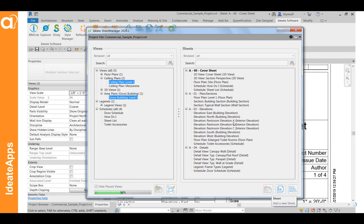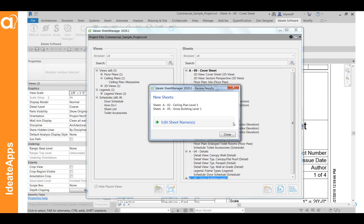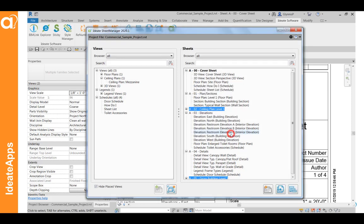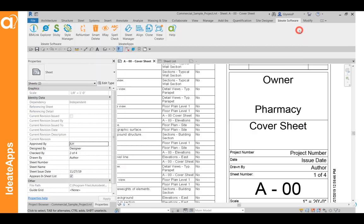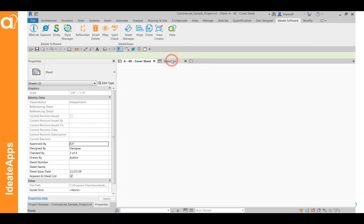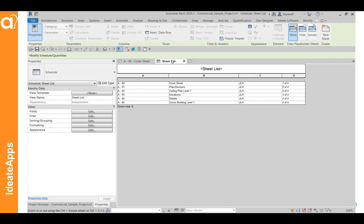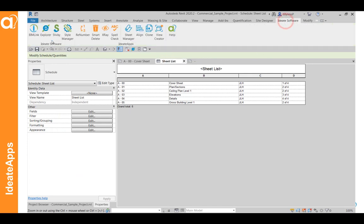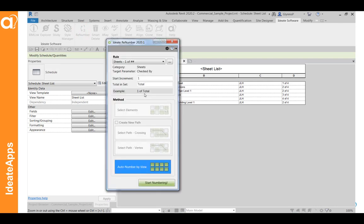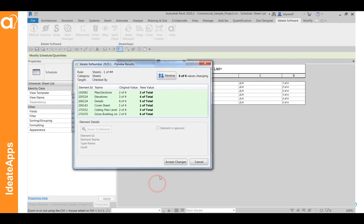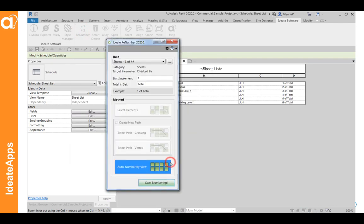So now I have a total of six sheets and I'll want to renumber the sheets again. So I do need to be in the sheet list. Here you can see there's six now. And I'll go ahead. Use the rule. And we're good.